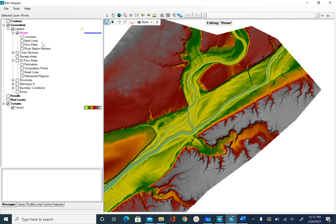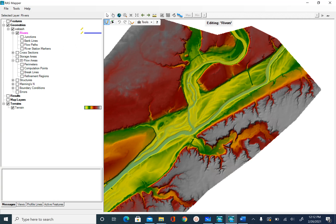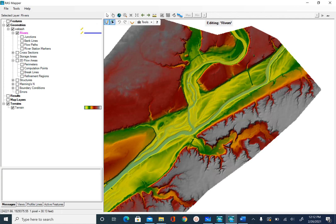As soon as you do that, you will see some options: the first one says Add New Feature, the second is Edit Feature, and after you have the line you can view the terrain profile and so on. We are going to use Add New Feature, so make sure it is selected and then you will start digitizing.